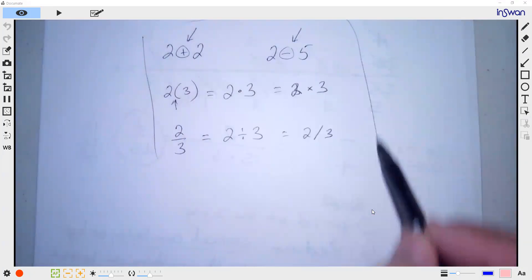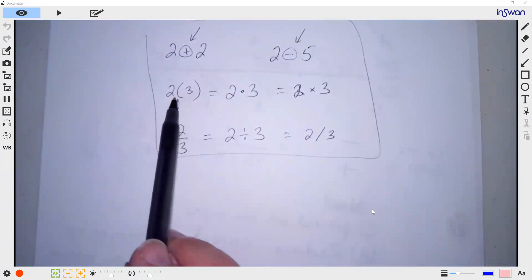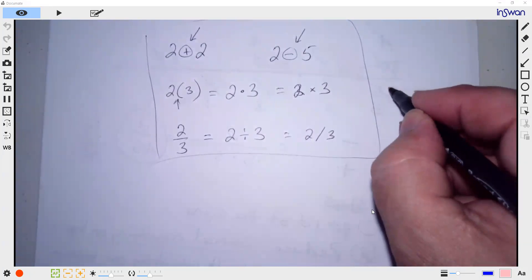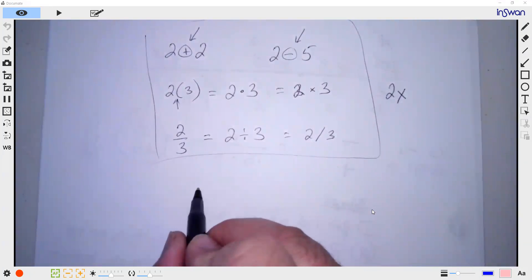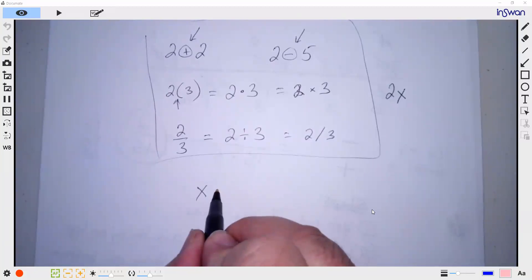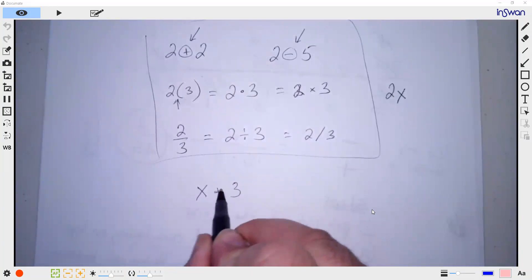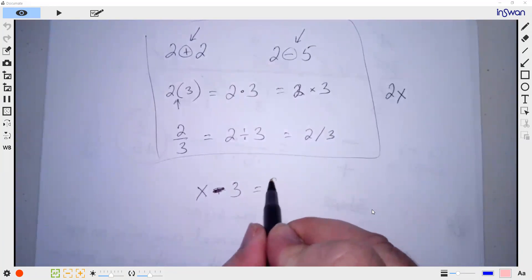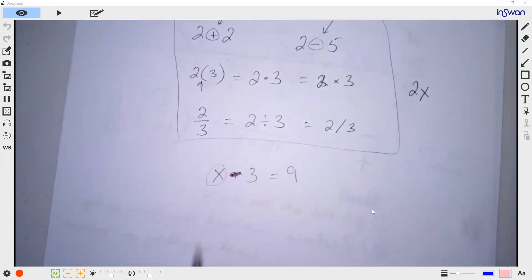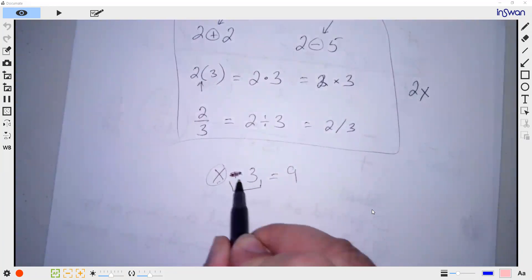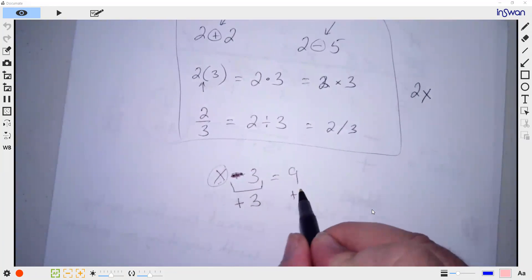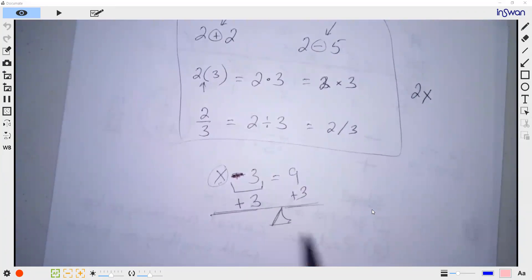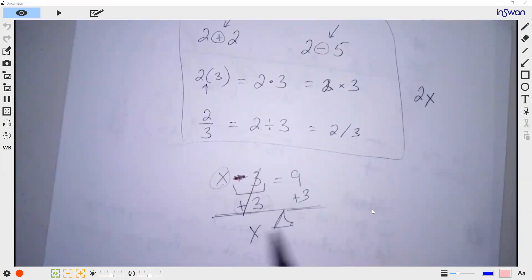If I had some number of candies and I gave away three, and I have nine candies left — how many did I start with? We want to get X by itself. What gets rid of negative three? Add positive three. We have to do it to both sides — think of a seesaw. So X equals 12.